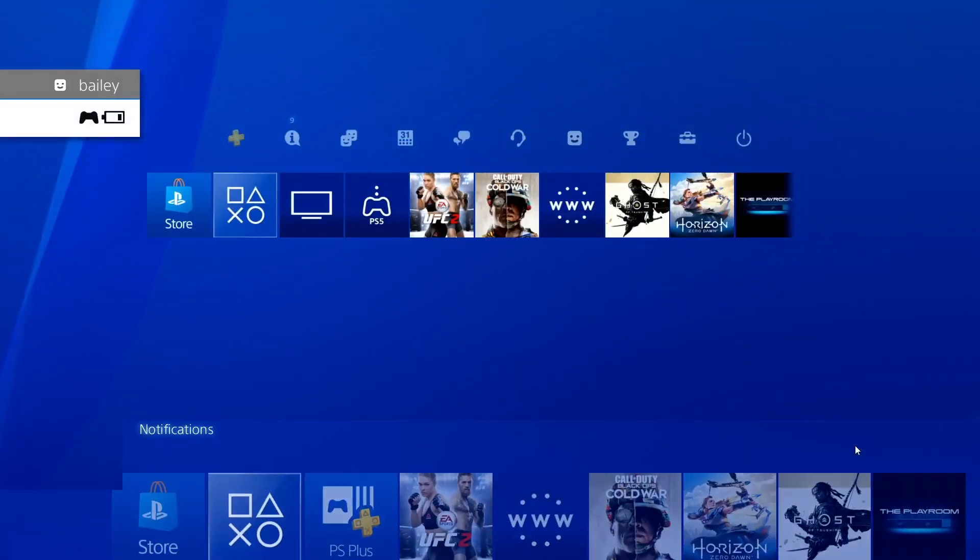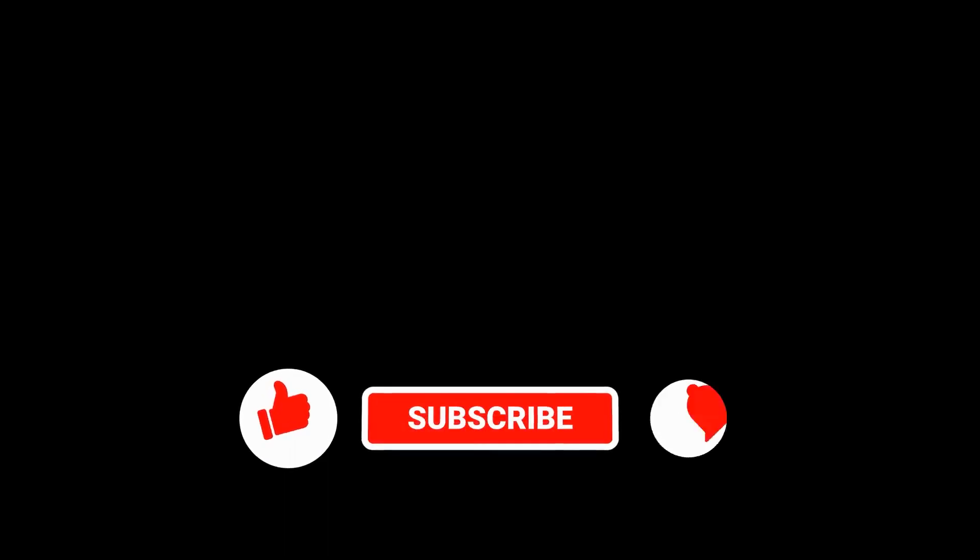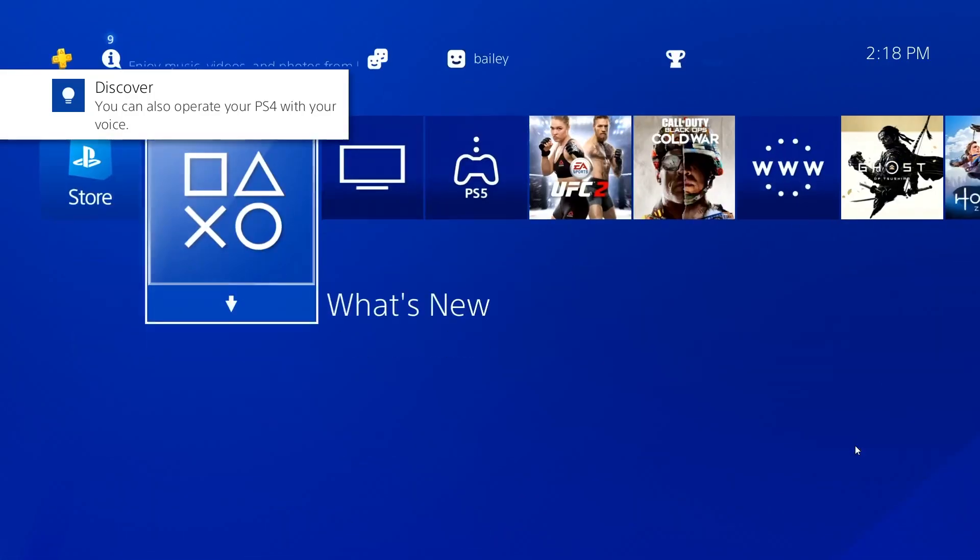That's it. If you think that this video is helpful, we would appreciate it if you can leave a like or comment, subscribe to our channel, or share this video with your friends.